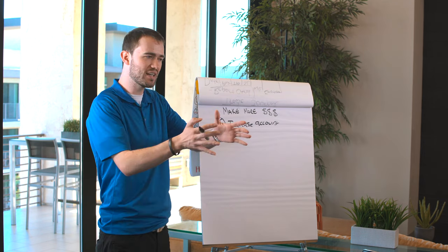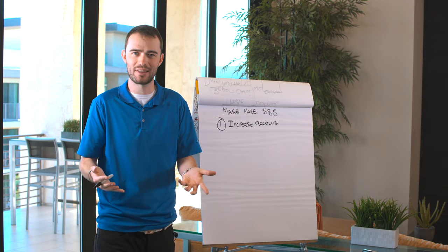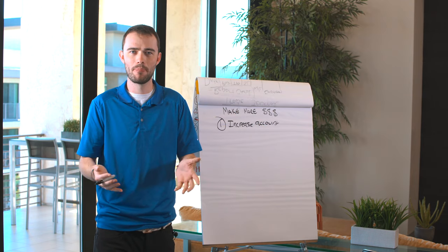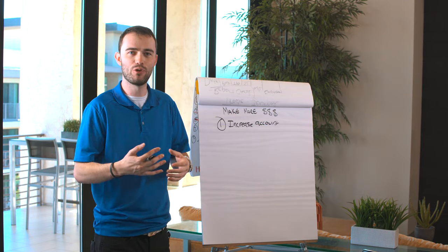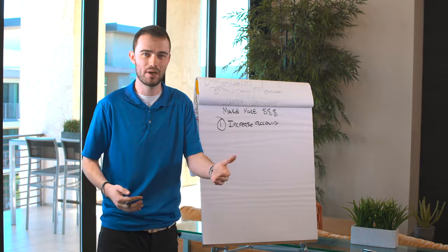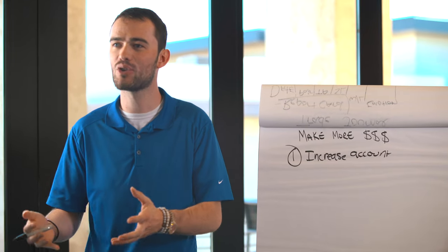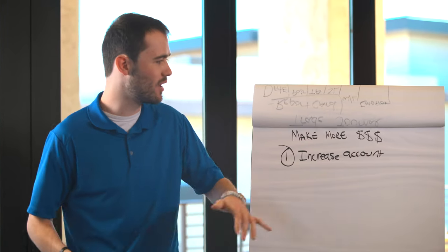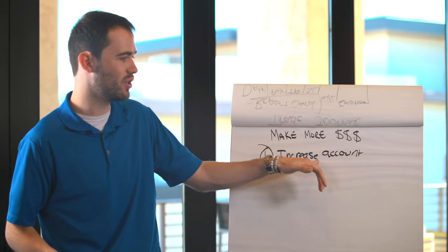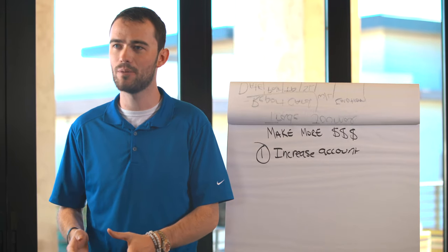You think about all these guys that do this full-time. They're not trading with $1,000. They are trading with full-time incomes. They are trading with full-time money. They have six figures in their trading account. So you want to think about potentially increasing your account.